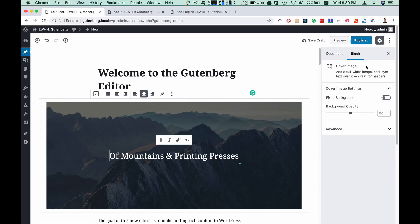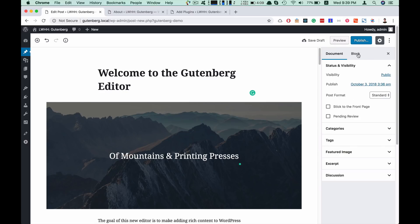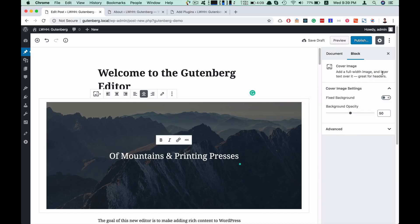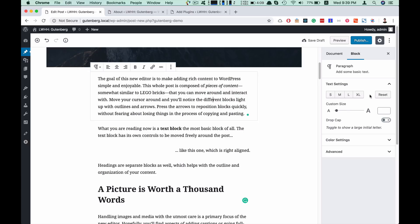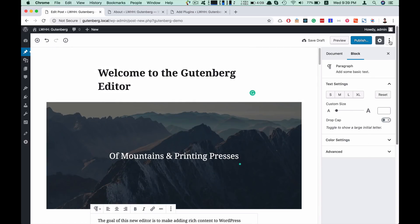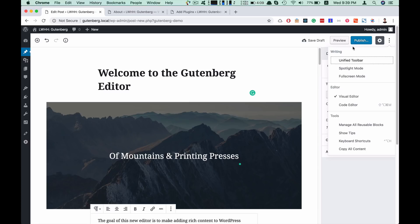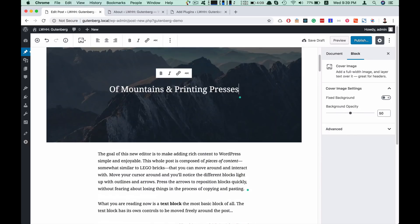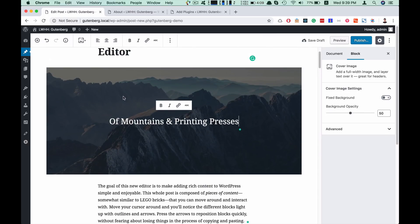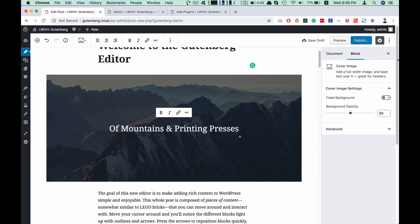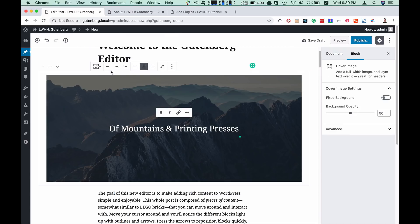We can use the button to go to the document settings. If you click on a block, you can see the block-related settings. Likewise, if you click on a block, you can see the detailed block settings. You can also click on the more options menu to access additional menu items and block options.